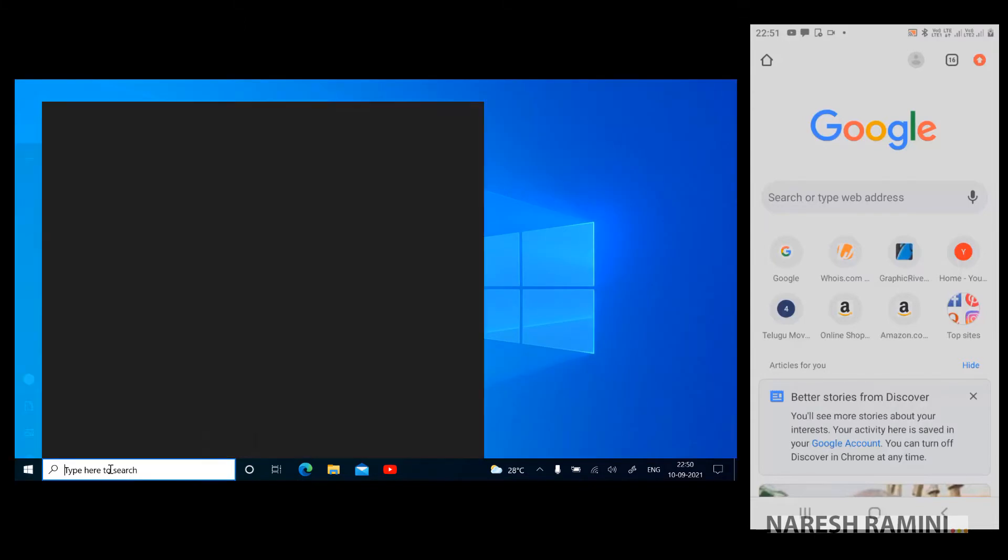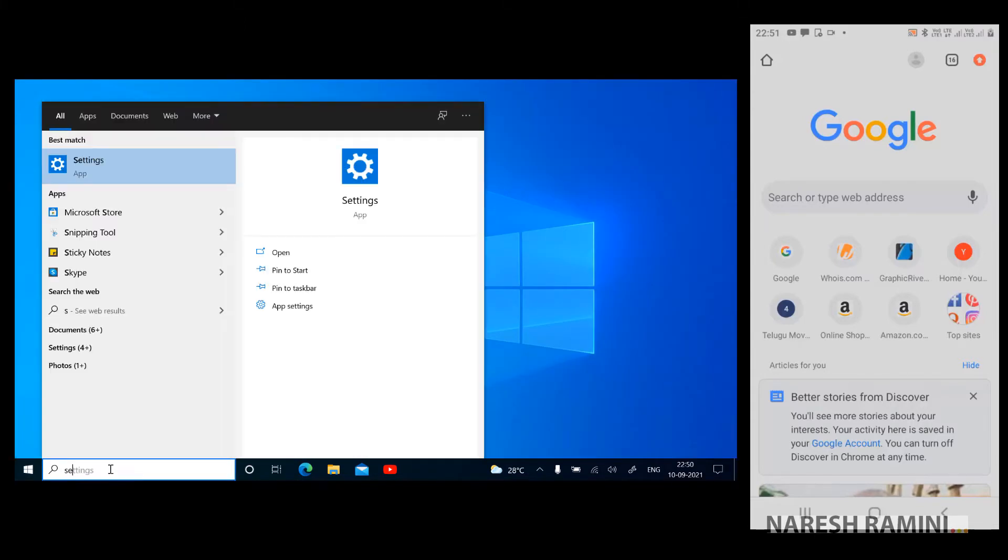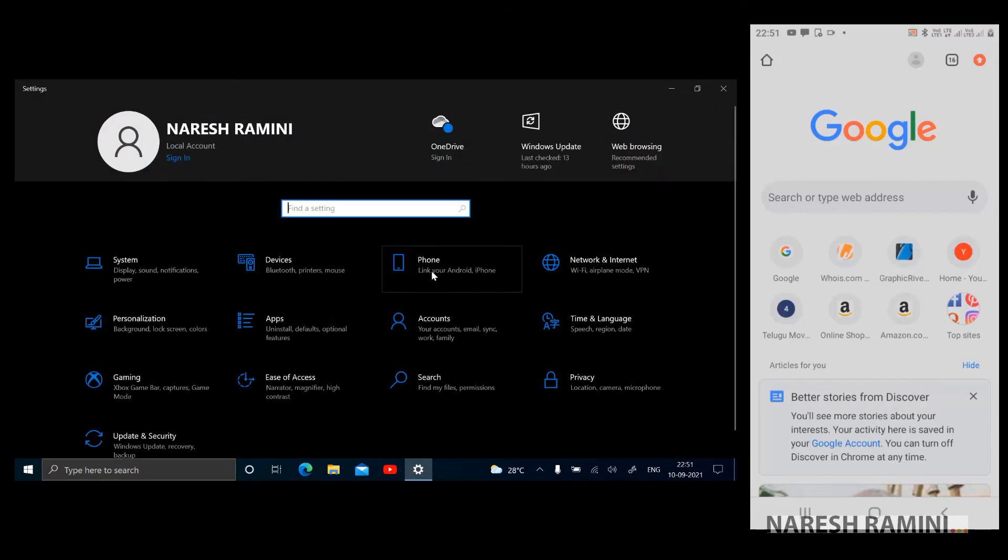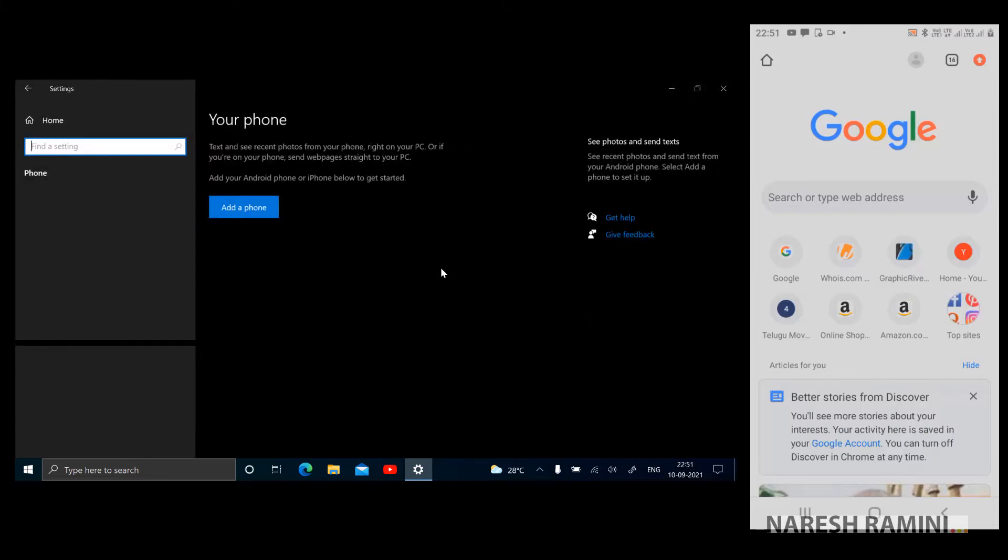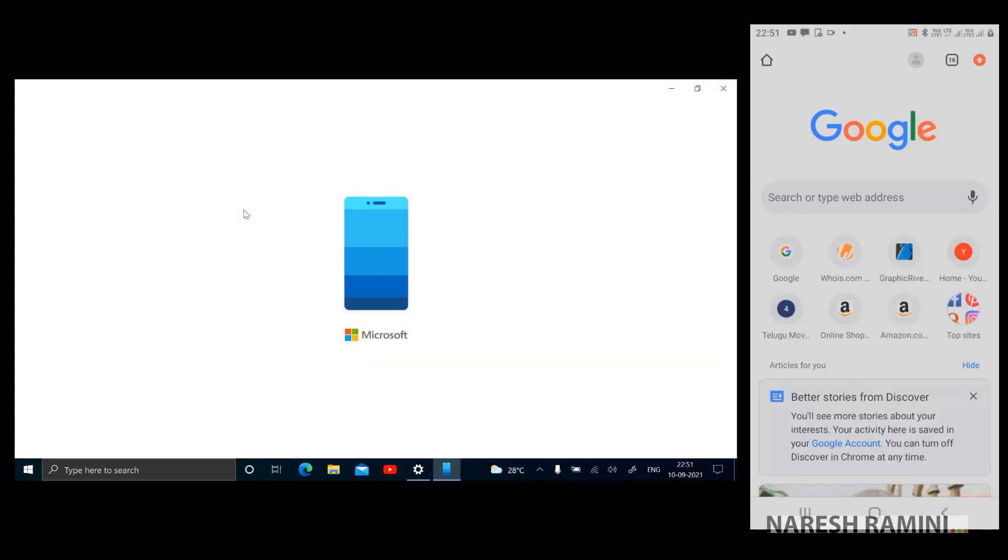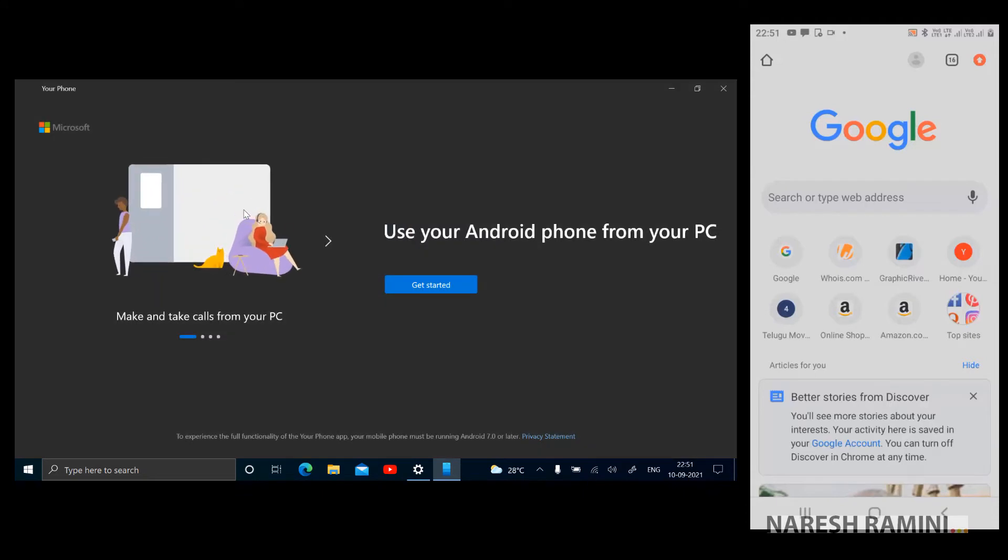Now head to settings. Click on Phone. Link your Android iPhone. Click on that. And here click on add a phone. You could add any number of devices.